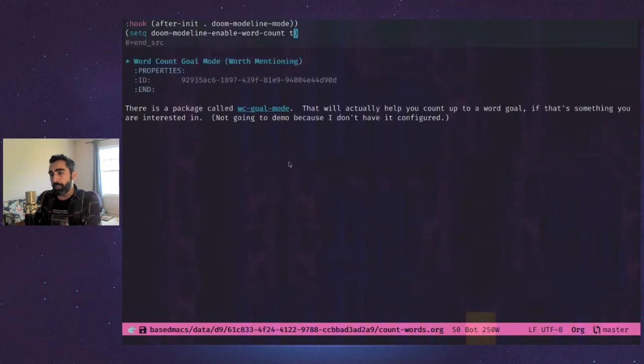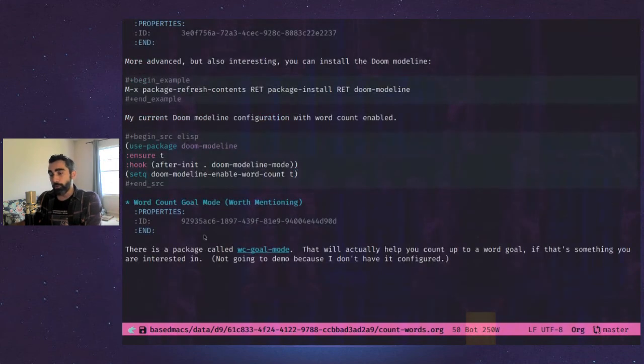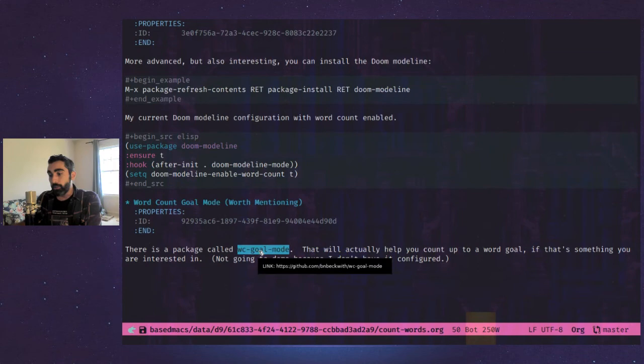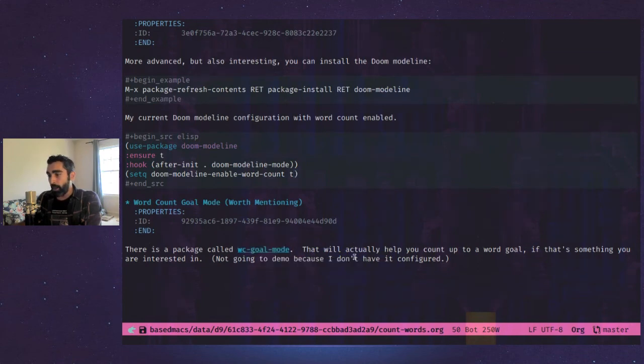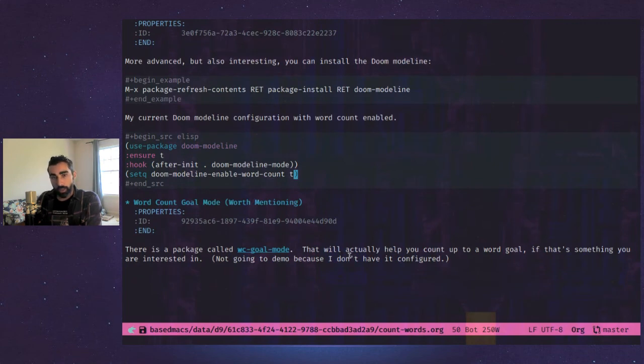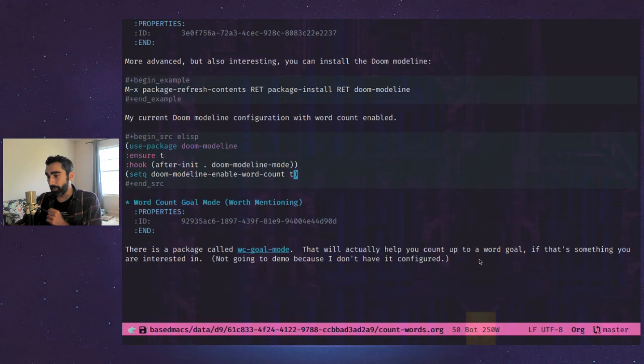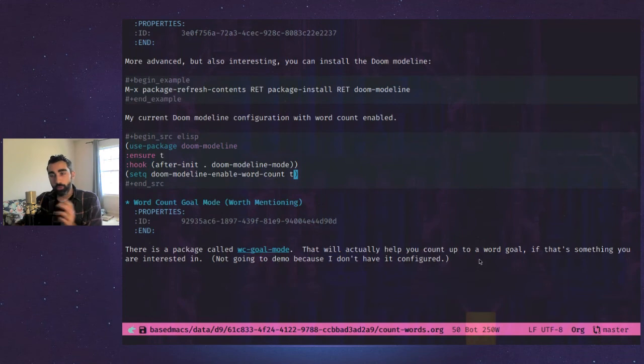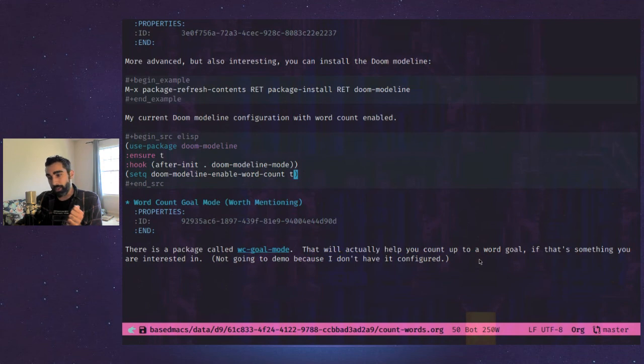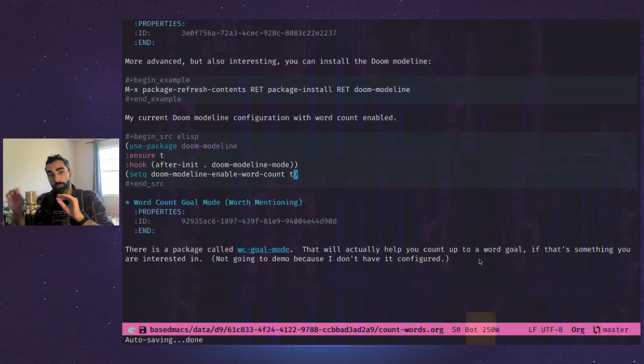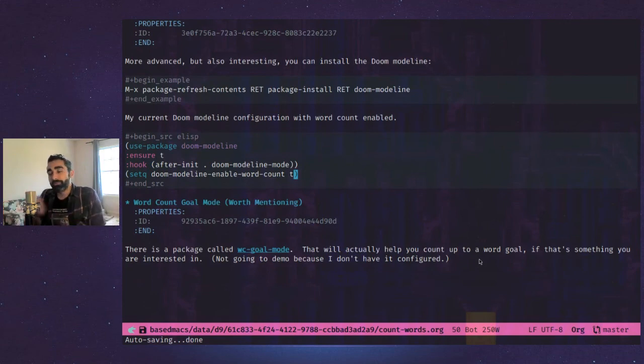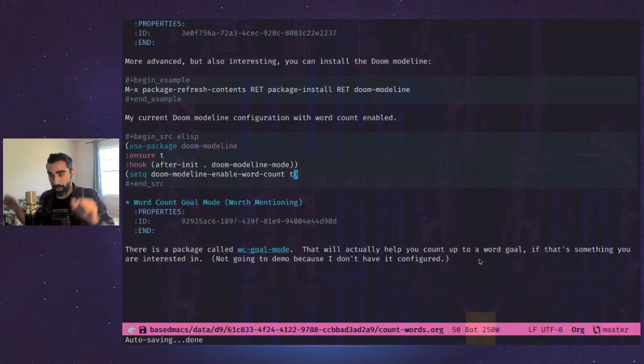And it's worth mentioning here as we're about to close, there is a package called WC goal mode, which is interesting. I used to use that. When you enable it, it'll take your current word count and it's not limited to org mode. Like if you're writing in a plain text file or somewhere else, it'll just drop down your word count there. So it'll actually count up to a goal. So say you have a 500 word goal for the day. It doesn't matter if you've already done 10,000, it'll show you 10,000 and it'll show you what you've done since you turned on goal mode.